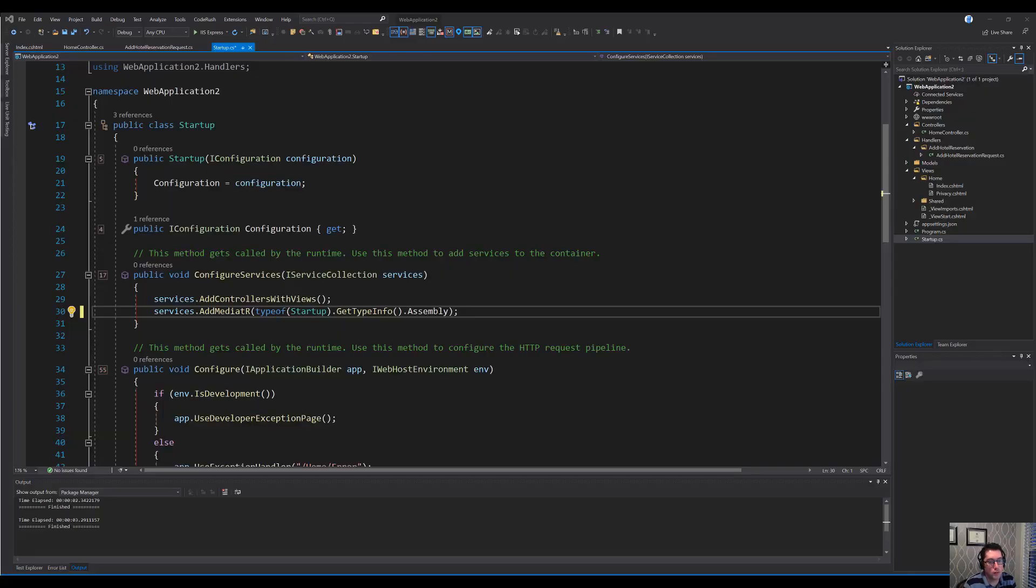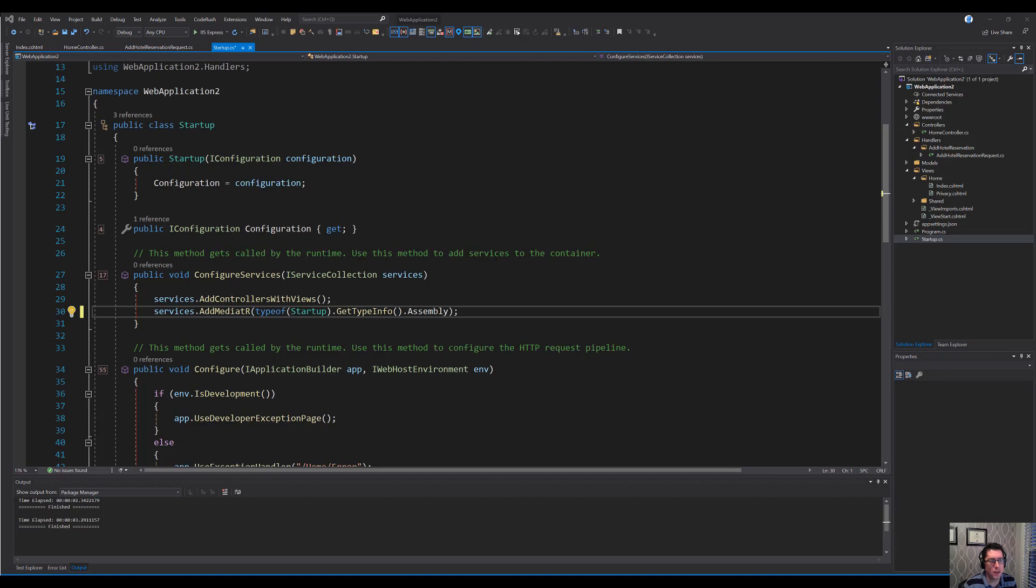Mediator is a fantastic tool for decoupling behaviors and allowing for easier testing. But sometimes you want a little bit more, sometimes you'd really like a pipeline. Let's mash on that.